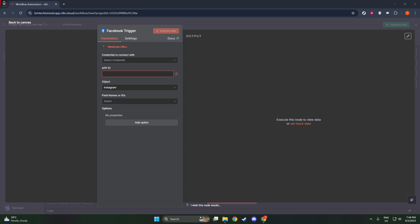Once the Instagram object is set, the next step is to choose the app ID. You'll want to select the app ID that's associated with your credentials. These credentials are what authenticate your access to Instagram's API through N8N, linking your account to the broader Facebook developer tools. If you haven't yet set up your credentials or aren't sure which app ID to choose, you can find more detailed guidance on obtaining and configuring these IDs on both Facebook and Instagram's developer portals.